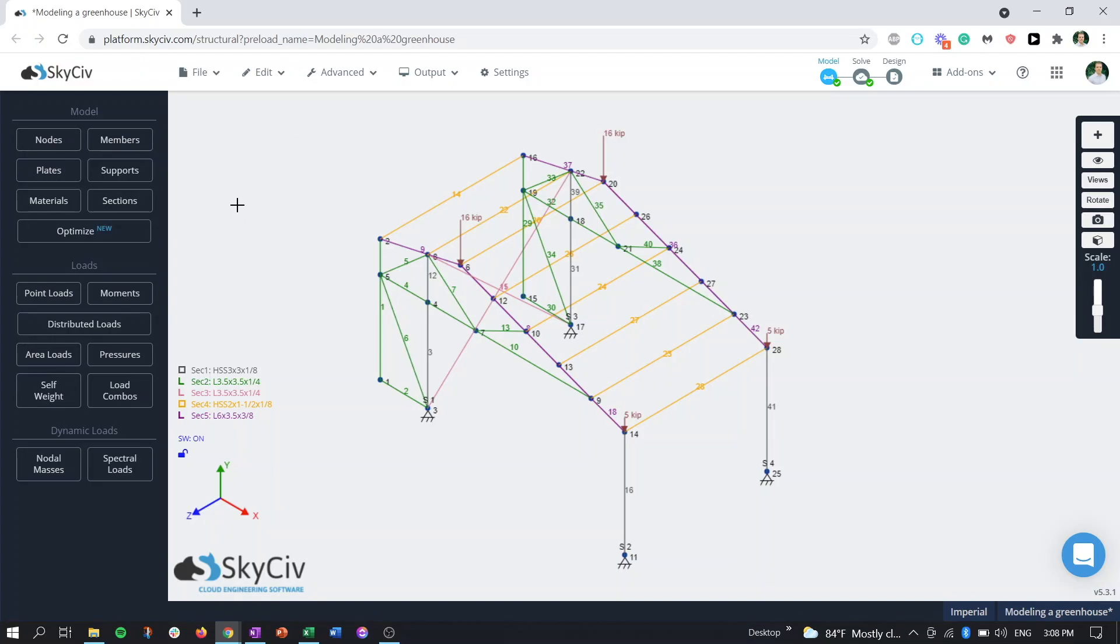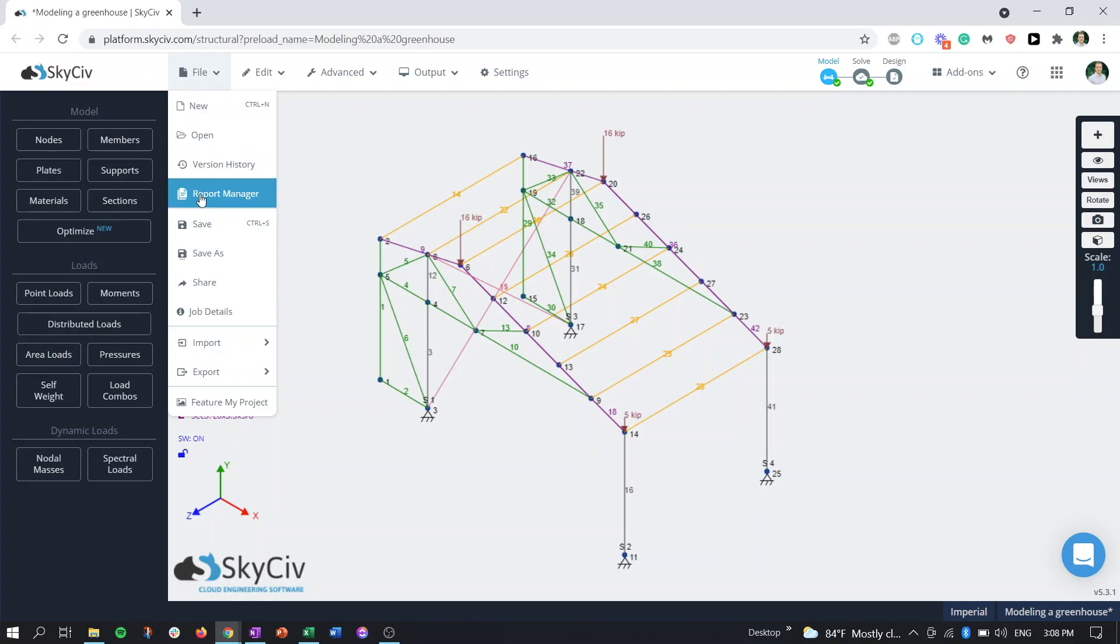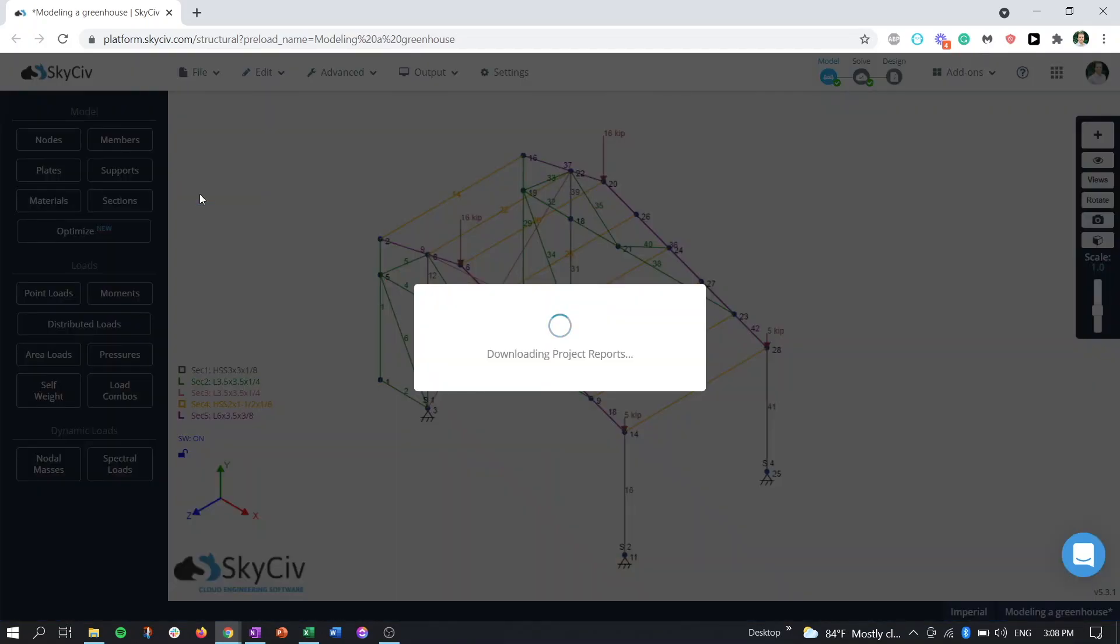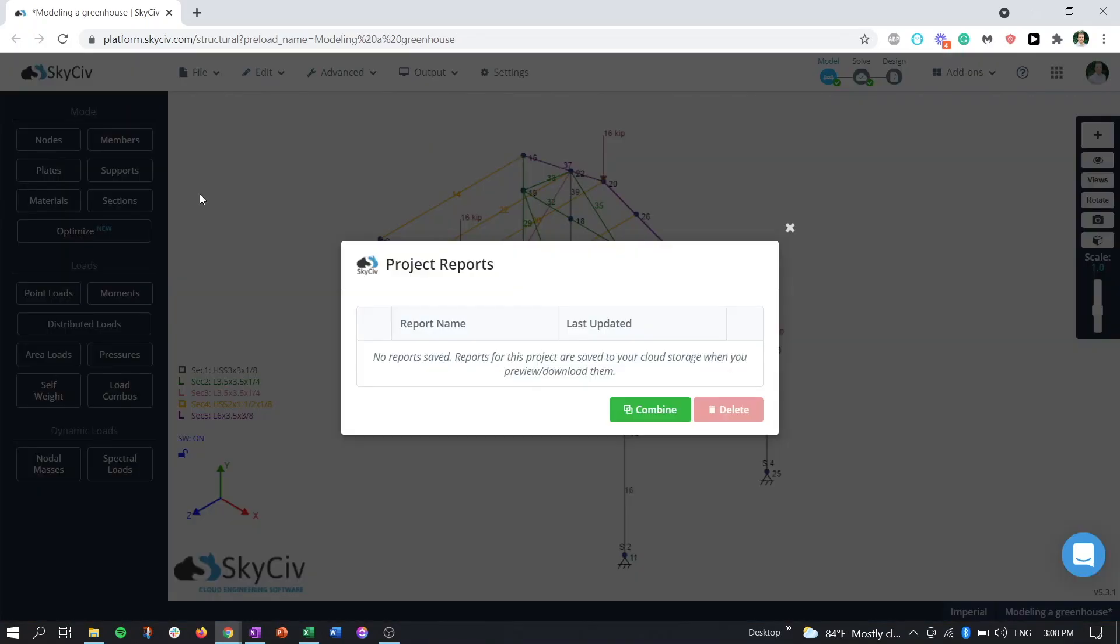The way you can access the report manager is under file report manager. We can see right now we don't have any reports that we've saved or printed or downloaded, so there's nothing showing up here, but we'll come back to this later.